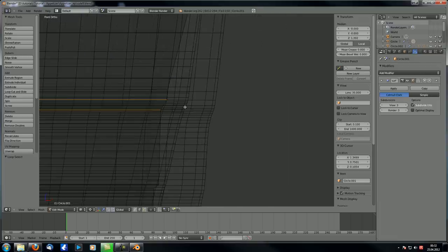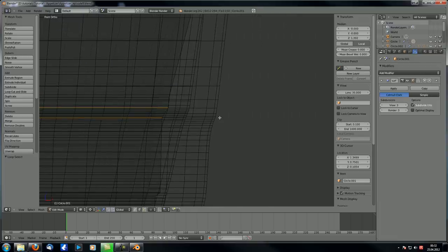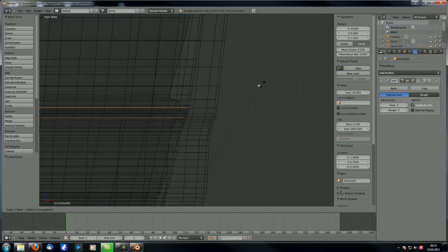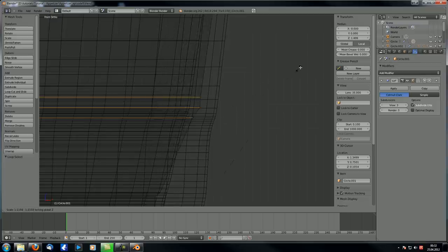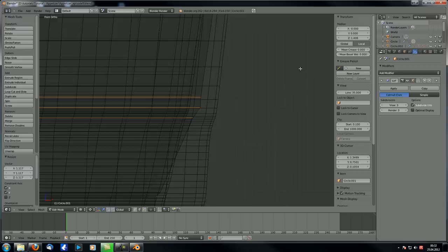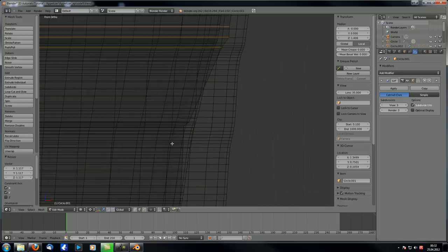Same for that lower part over here. Only two again. S, Shift, C. No, three after all. S, Shift, C, until it's just about right there. And make sure...